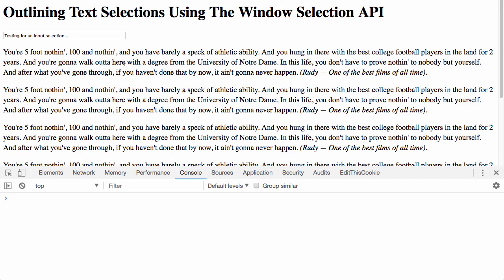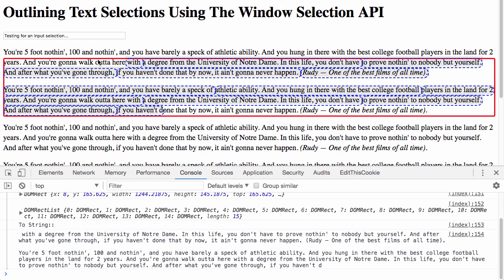So for example, if I just click and drag, you can see that I'm outlining the text with two different types of boxes, a thick red box and a dashed blue box.